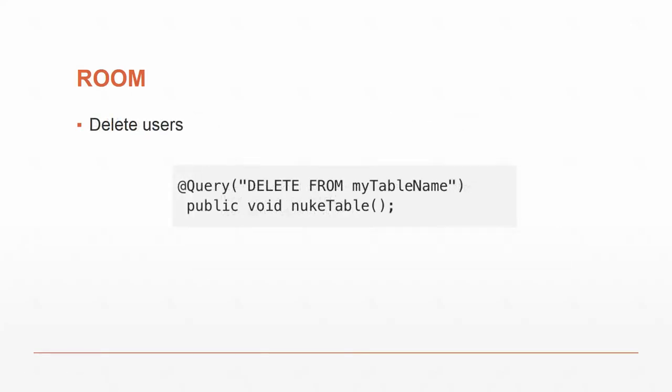If we want to delete users, we can call a function called nuke table, which will run the query delete from my table.